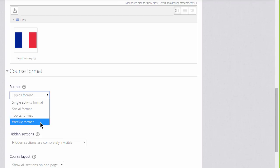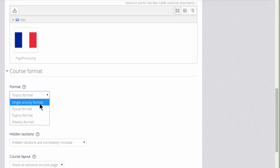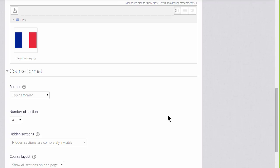Here we can also select to have weekly format where the sections are named as weeks, social format which is basically one big message board just for discussing, or single activity format which would allow you to add just one particular item such as a SCORM package or a quiz.